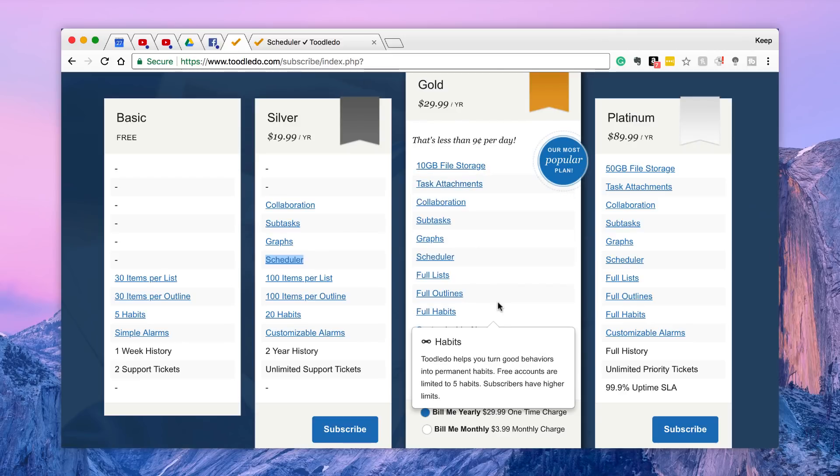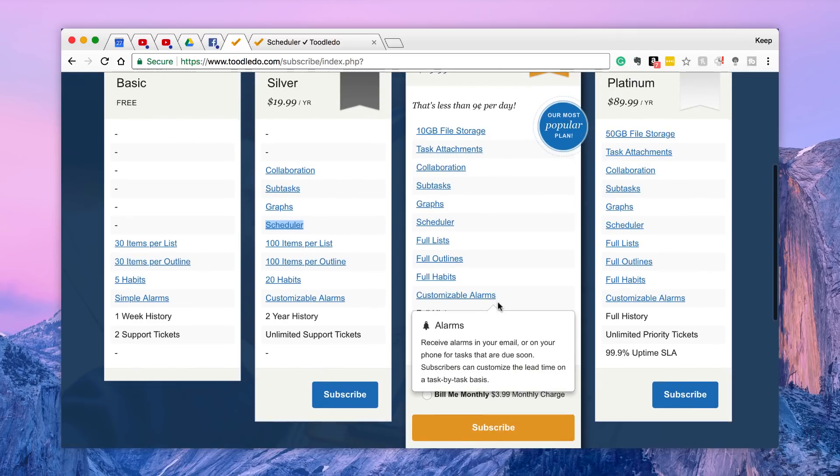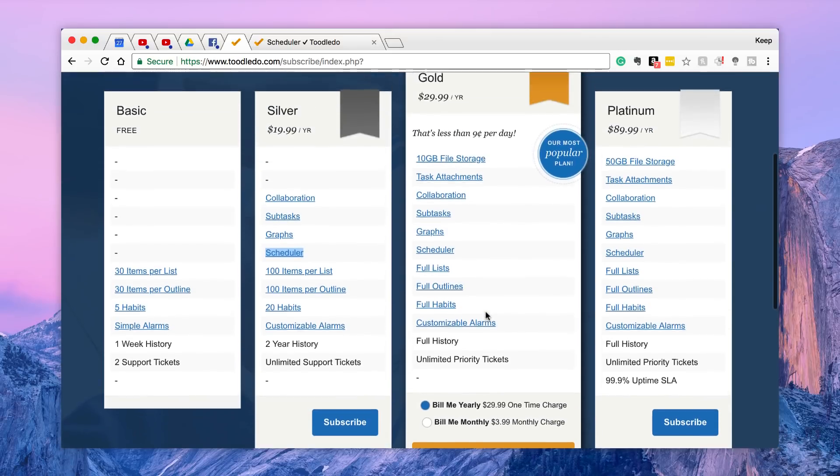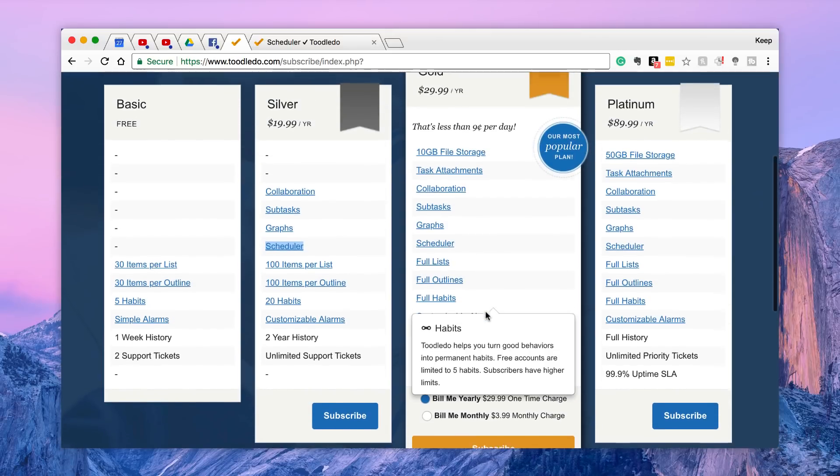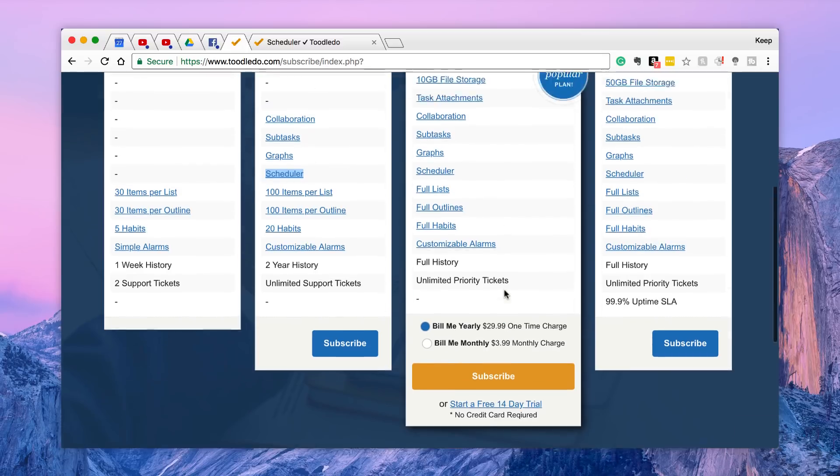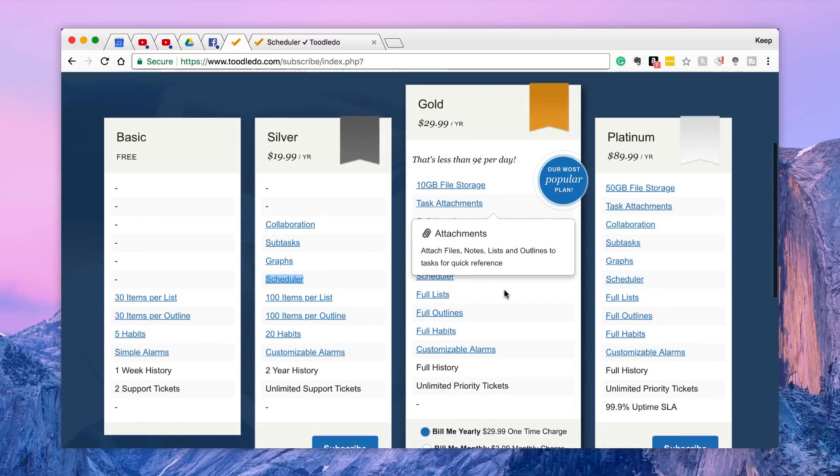Now you've got gold which is the most popular plan which adds an additional 10 gigabytes of file storage, tasks attachment which is quite nice. And you can build them yearly for $30, so about the same price of to-do list and most of the other resources. Or you can build them monthly which is quite good for $4. So you're saving a bit when you go on the yearly billing. You can start a 14 day free trial, too.